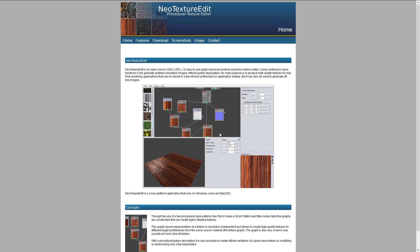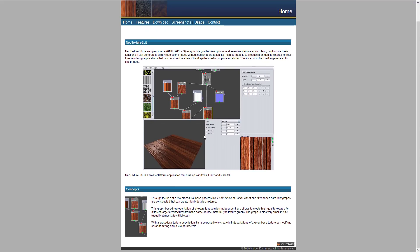Now we're going into the Substance Designer side of things. Substance Painter is used for drawing texture maps; Substance Designer is for creating the materials you then use to draw those texture maps. We have Neo Texture Edit to start with — a procedural texture editor that is open source and free. You build materials using node networks, similar to the shader editor built into Unity or Unreal Engine, connecting nodes together to create more elaborate shaders and materials.